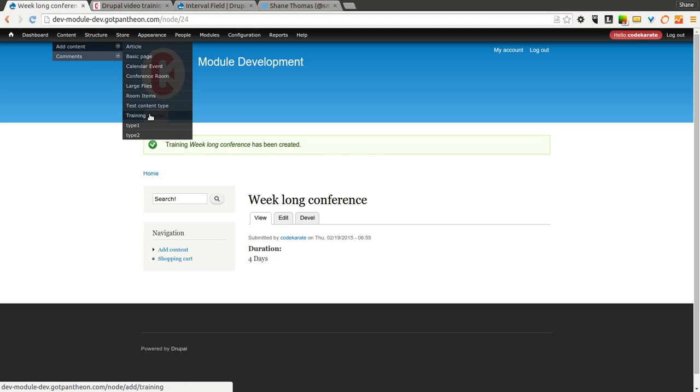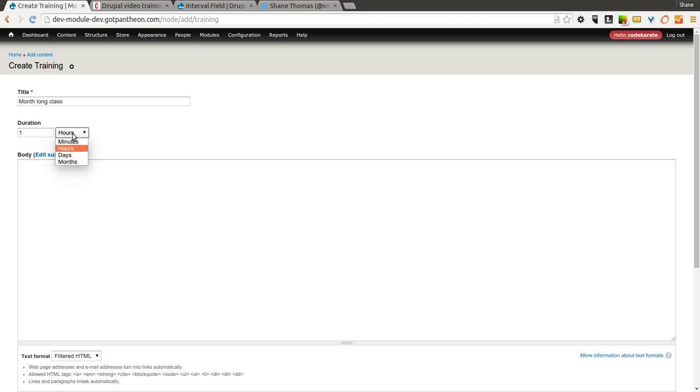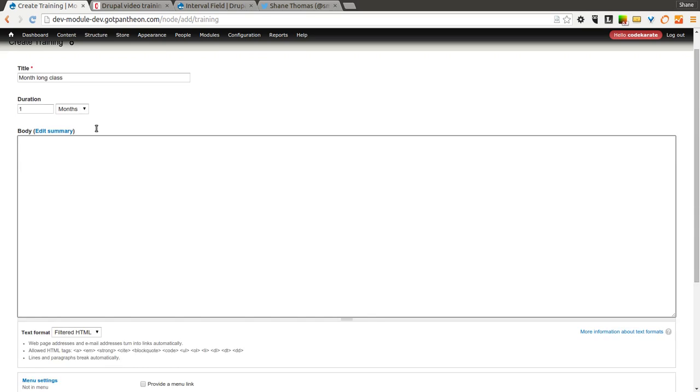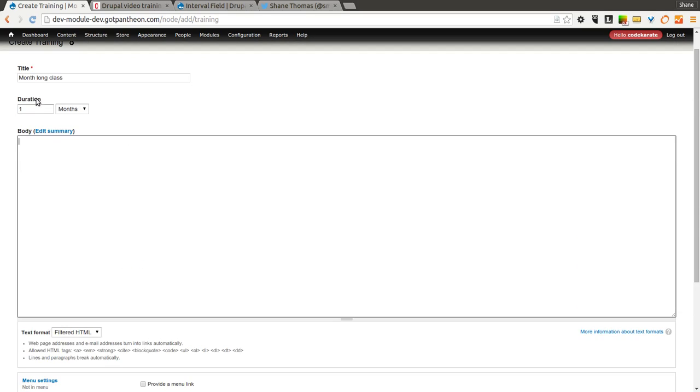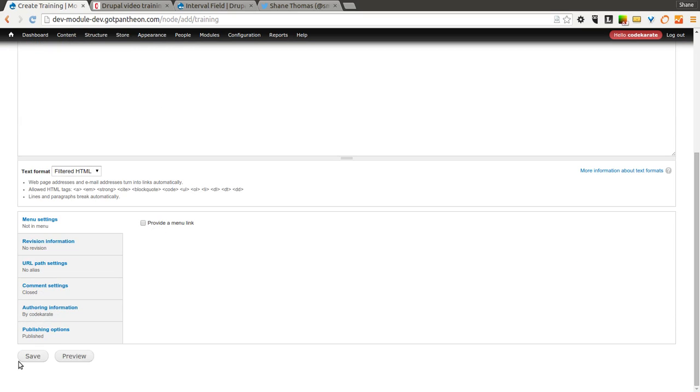Let's go ahead and add another one here. Let's say we are scheduling a month-long class. So we want to say 1 month. Notice it says 1 months here. But when you save it, it knows that this is the singular, so it will take the S off it. So we click save.